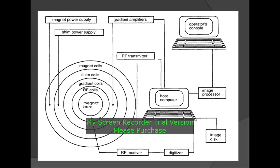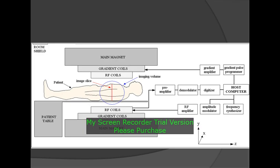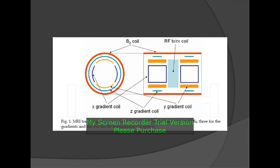This is the schematic diagram of the coils. Inside the magnet, there are gradient coils, and inside the gradient coils, there are again the RF coils. These are the RF coils, X gradient coil, Z gradient coil, and Y gradient coil. The MR tomograph is composed of five coils.